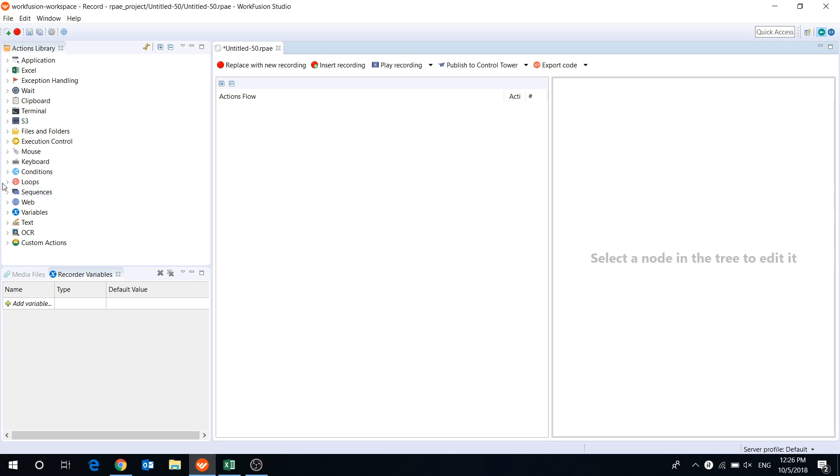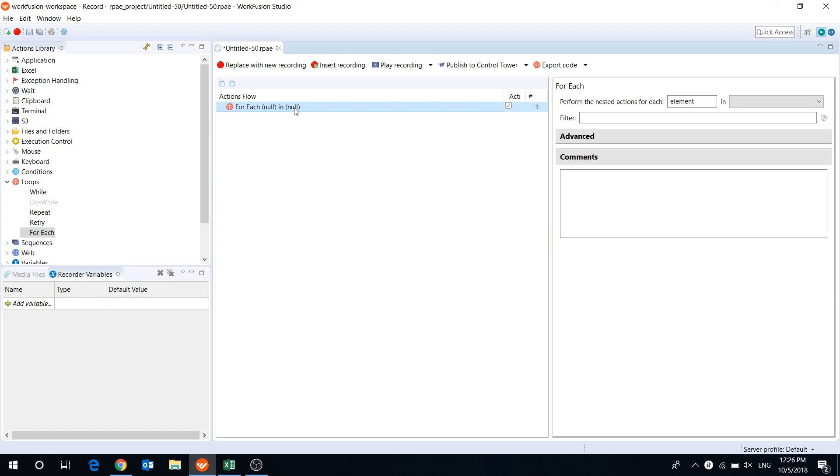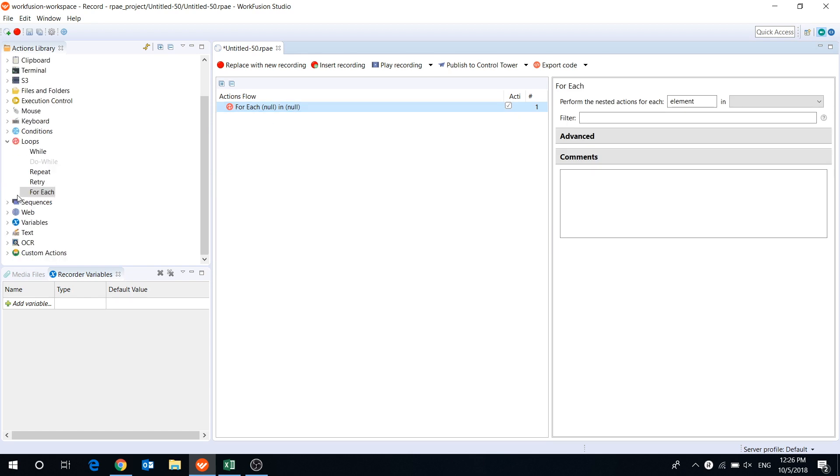Hi everyone! In this video let's talk about using forEach loop action in Workfusion RPA Express.